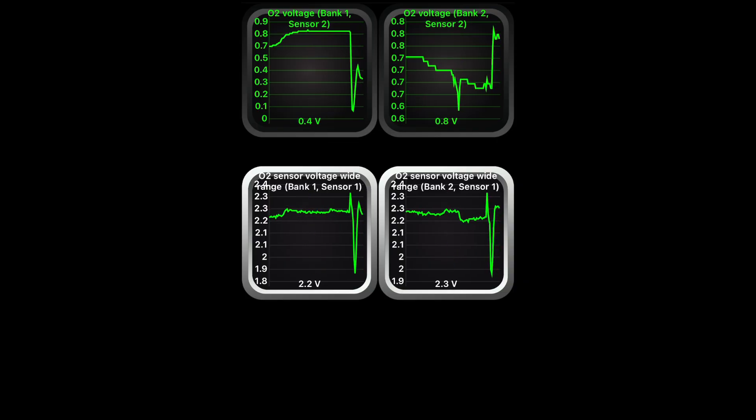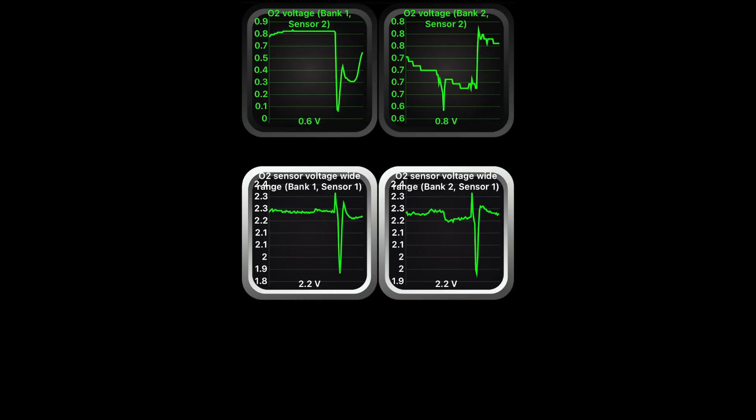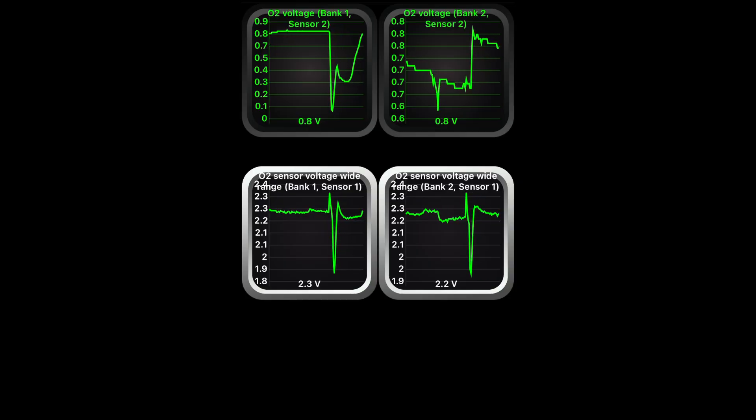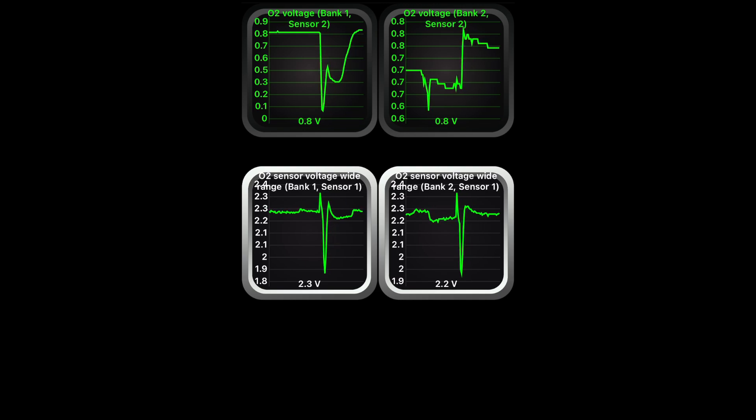These readings will also help you determine if an O2 sensor is bad. If it's just giving a static line or some crazy rating, that O2 sensor is obviously bad. That's not the only way an O2 sensor can be bad, but looking at the data will help guide you in your repair.